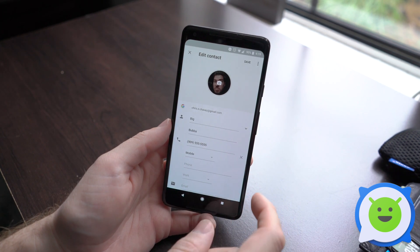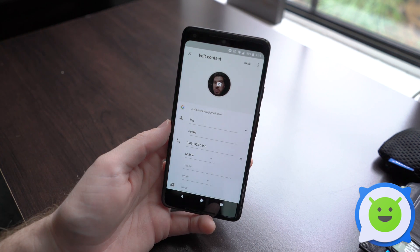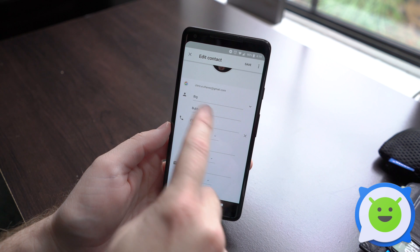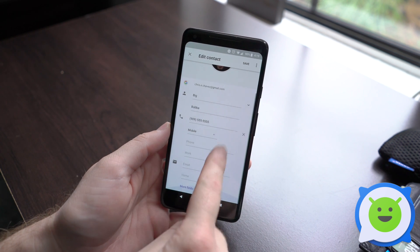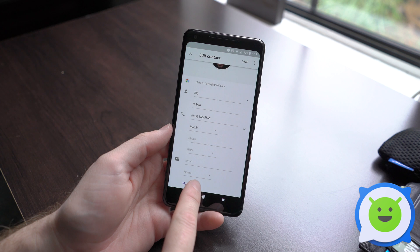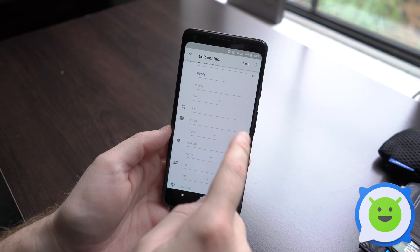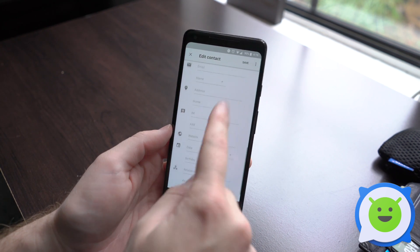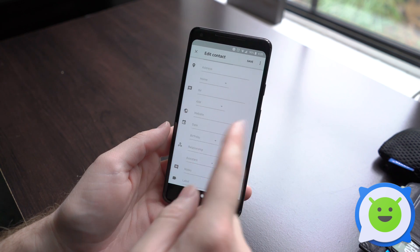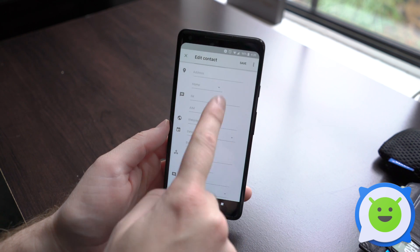Here you can tap to change the profile photo for that contact. And you have all the different fields here as well: the name, the last name, the telephone number, type of phone number, email. You can also get more fields by clicking at the bottom — you can change where they work, all kinds of stuff, your relationship to you, birthday and websites, and even add additional notes and labels.